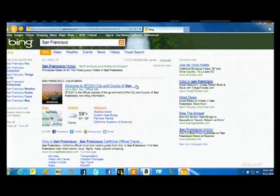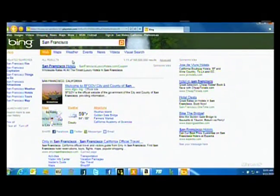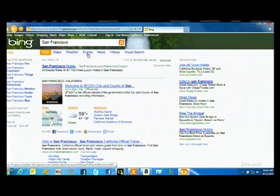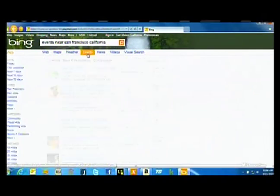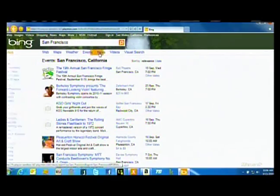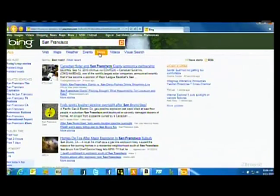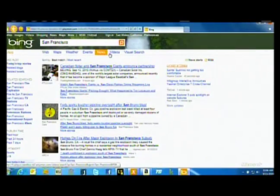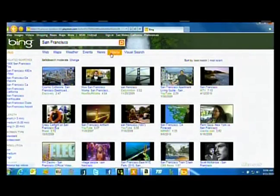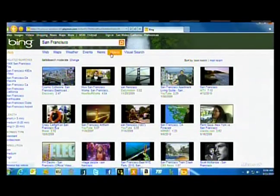One of the investments that we've made in Bing is delivering the concept of tabs across the top of the page that allow you to explore some of the rich categories of results. And you'll see that navigation amongst these tabs has the same smooth HTML5 hardware-accelerated benefits that the homepage did.